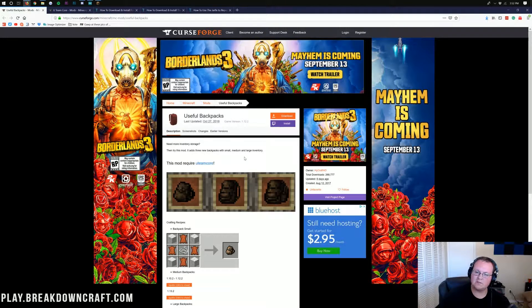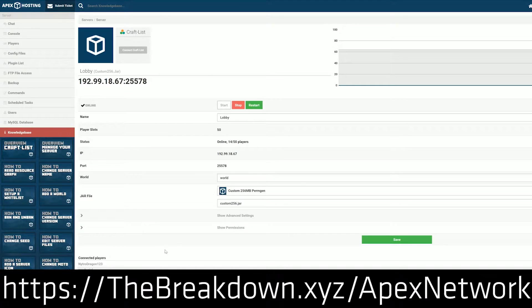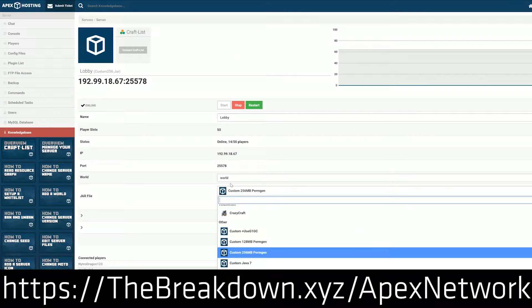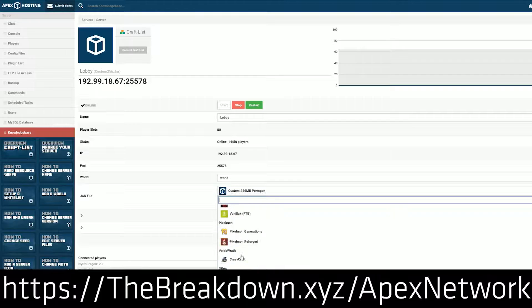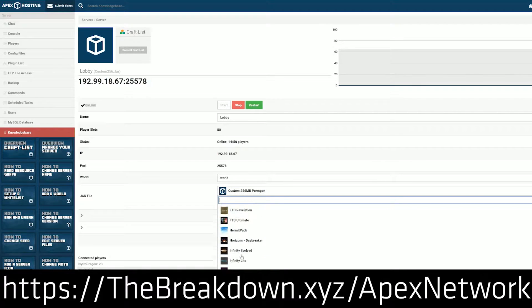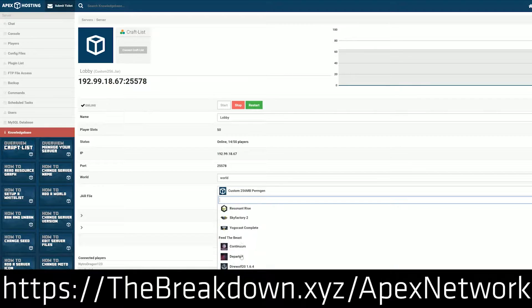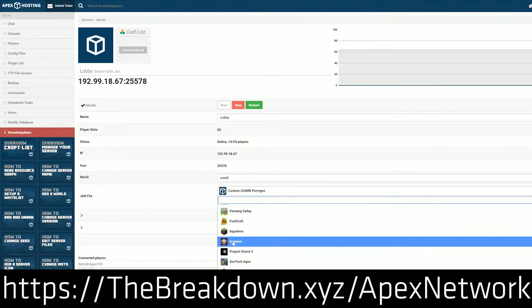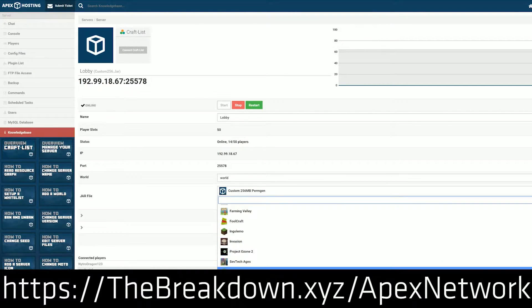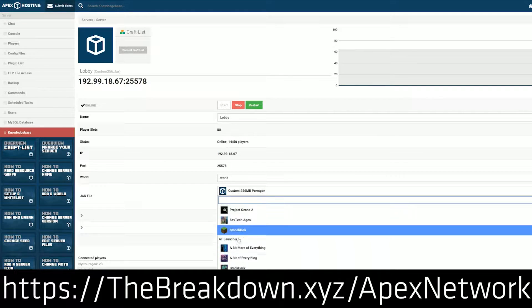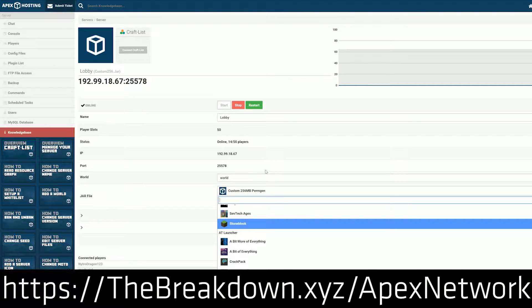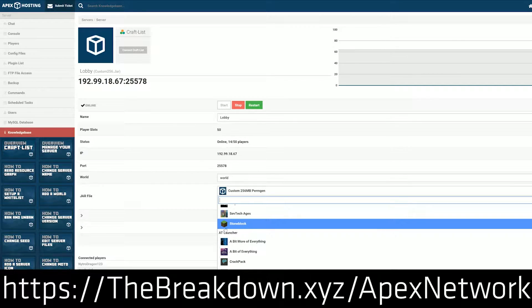First off though, we do have a message from our sponsor, which is Apex Minecraft Hosting. Go to the first link down below, TheBreakdown.xyz slash Apex, to get an awesome 24-hour DDoS protected server that you and your friends can play on with mods, without mods, vanilla, modpacks, all sorts of different options with Apex, all installable with just one click. We actually use Apex to host our own server, play.breakdowncraft.com.